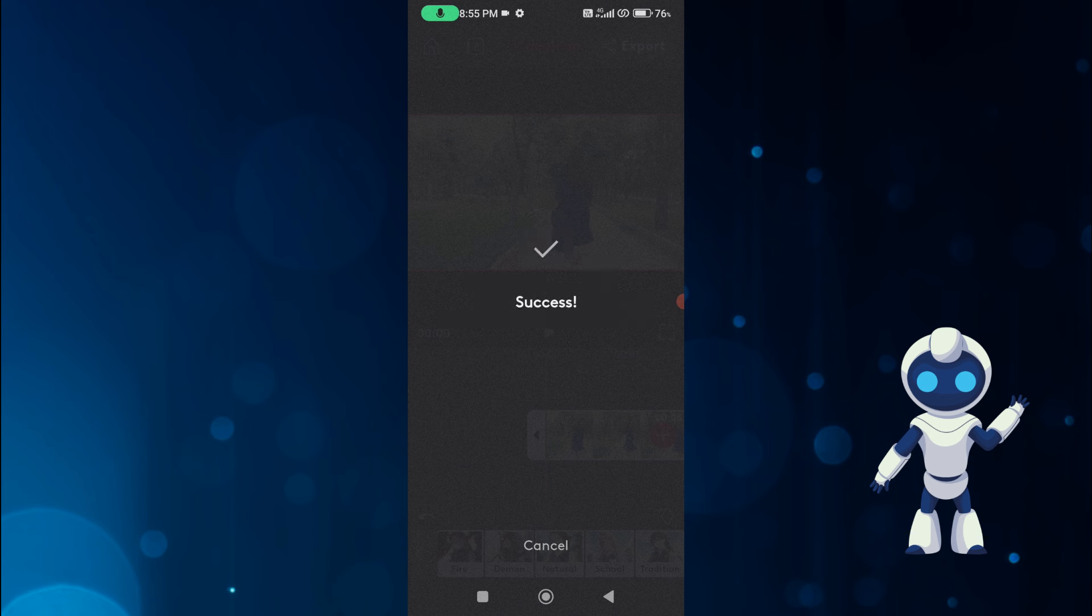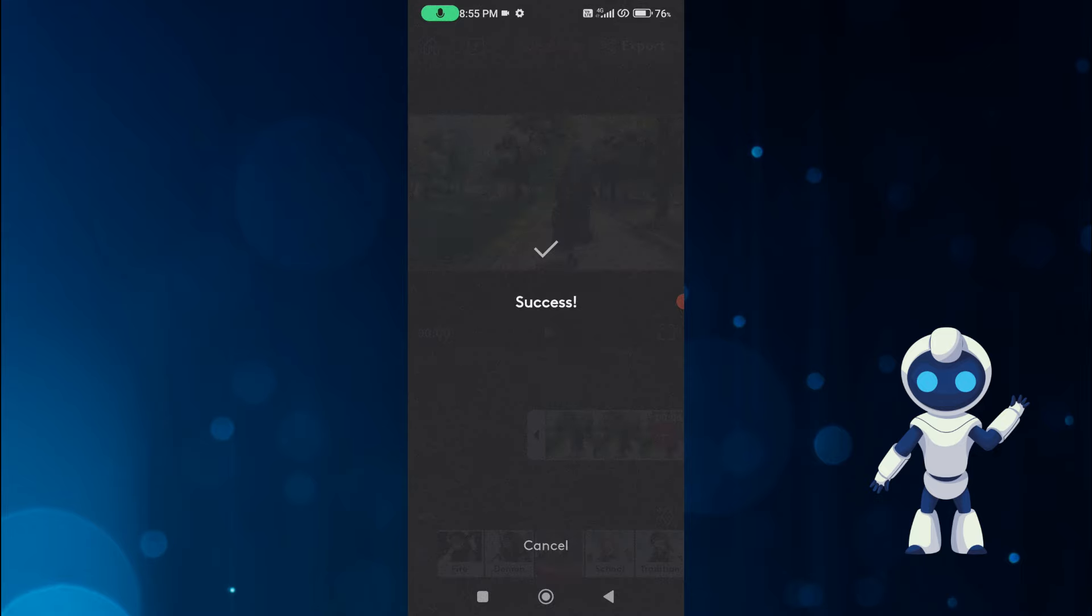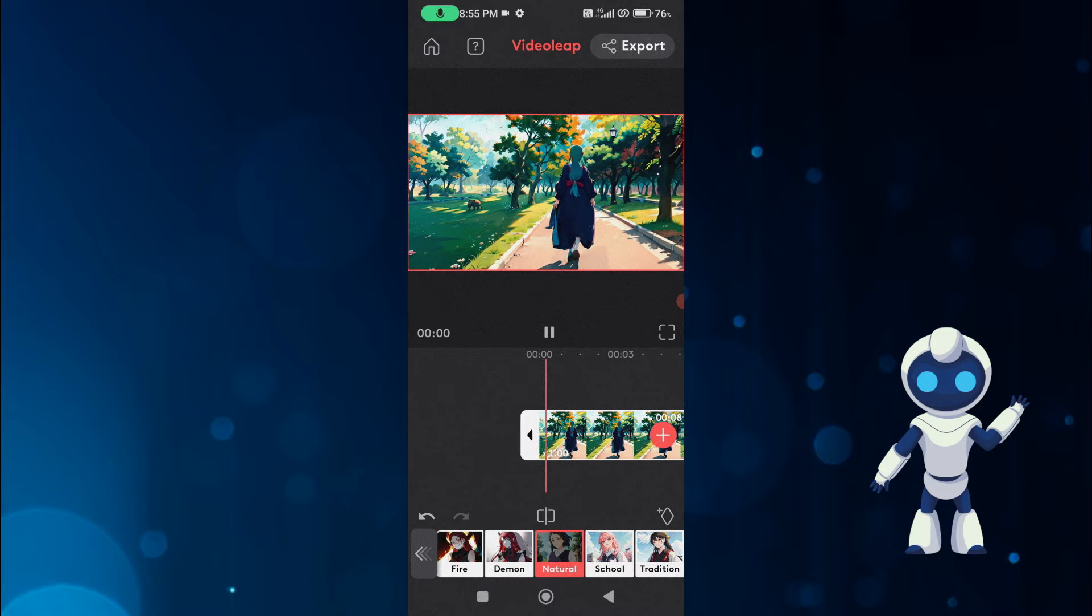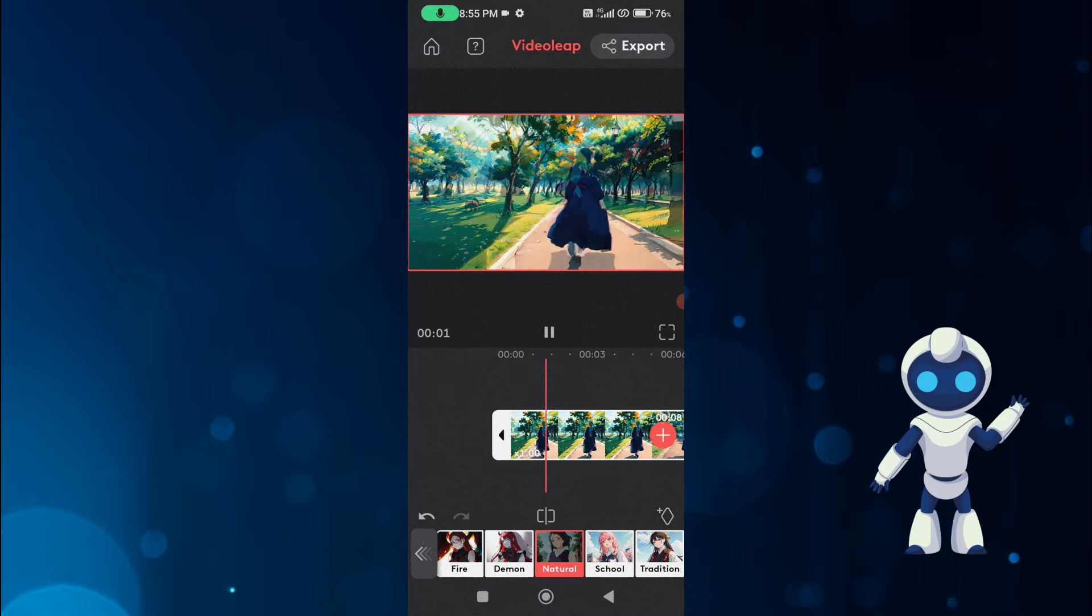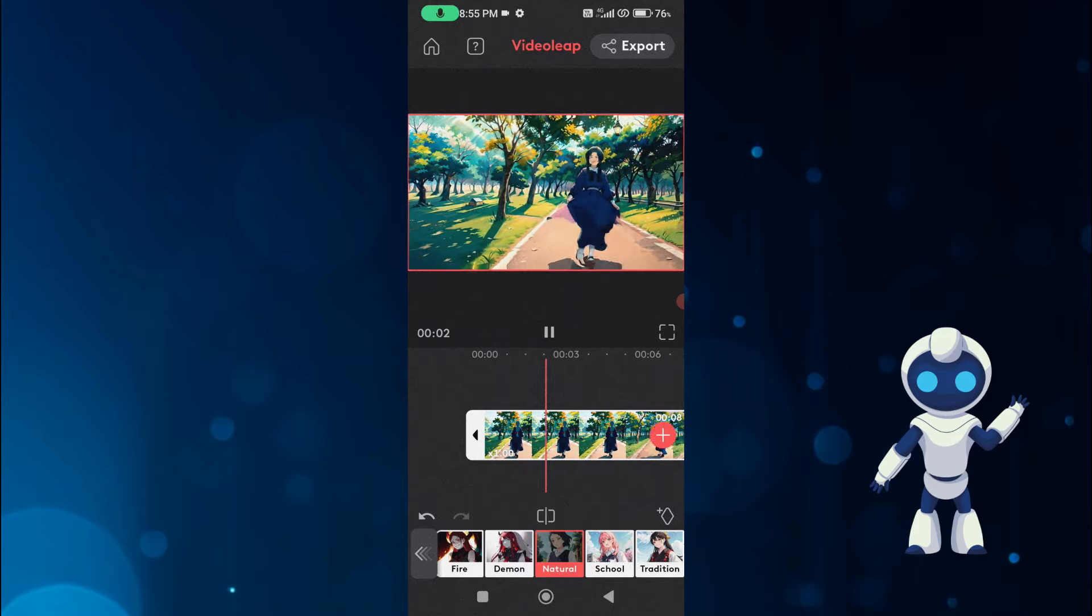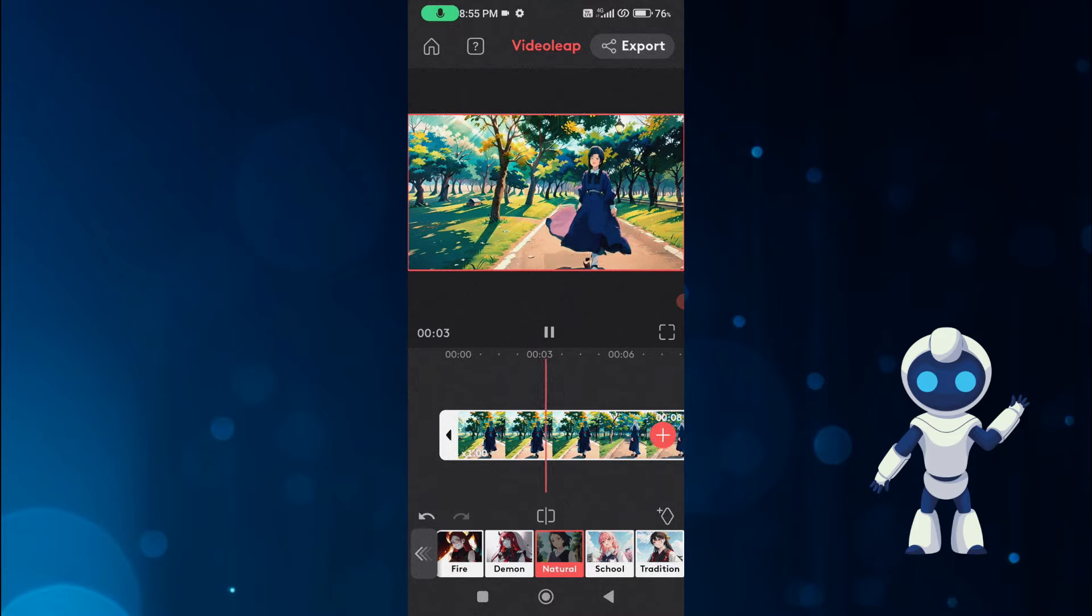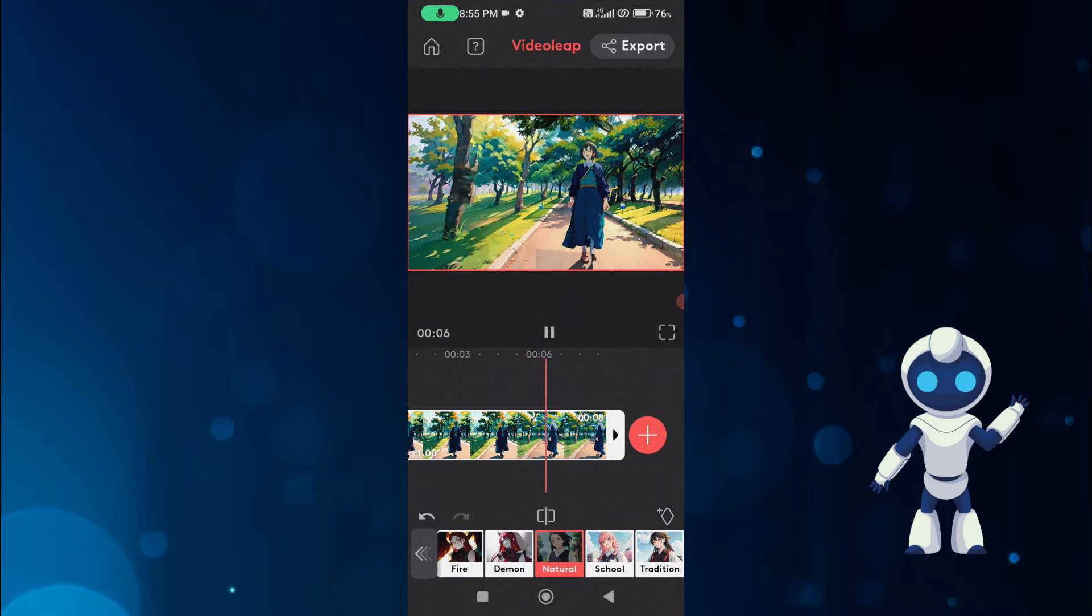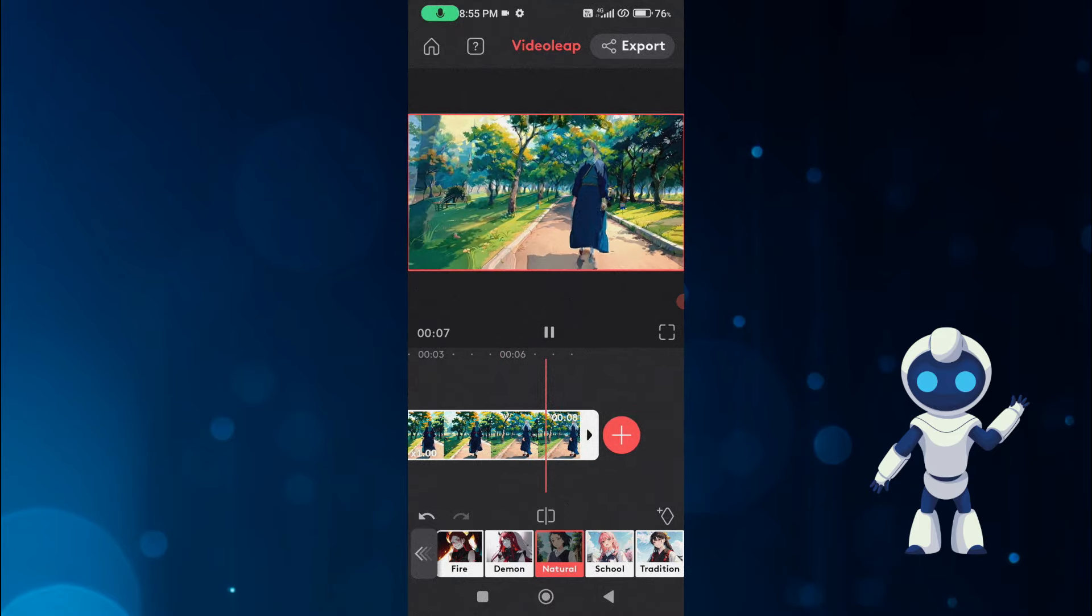In a short time, our normal video will be converted into anime video. Here I play and show you the result. You can see for yourself, it has created excellent anime video for us.